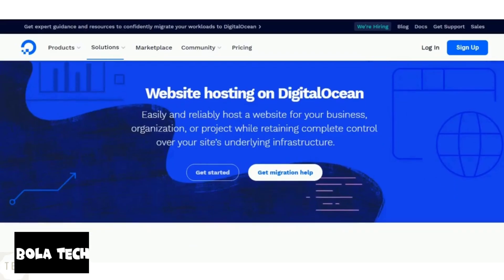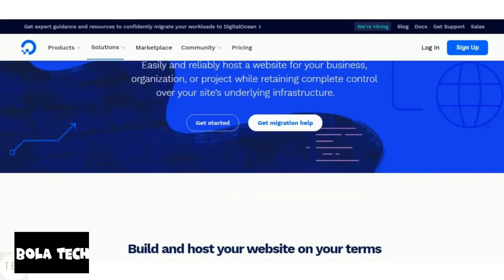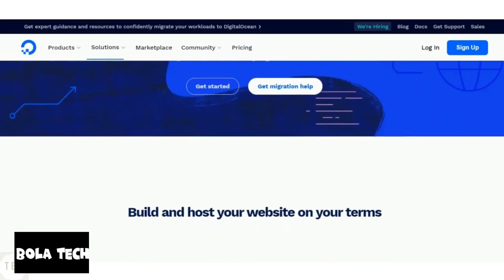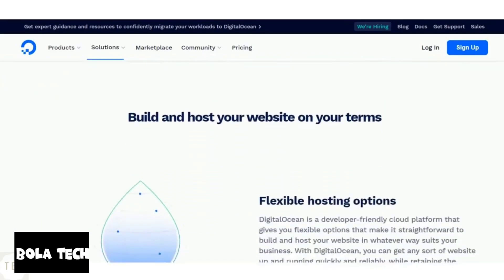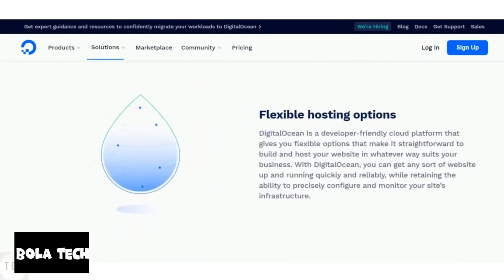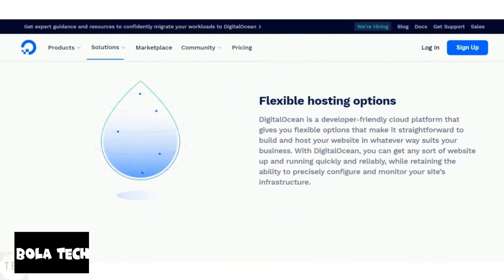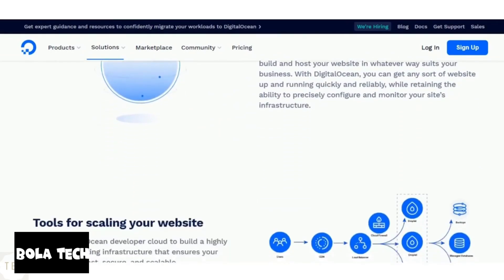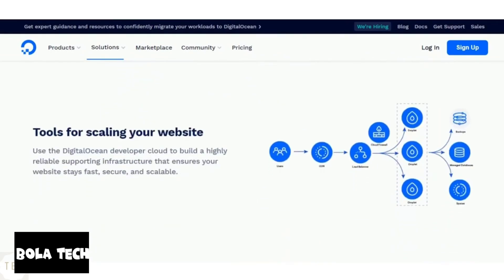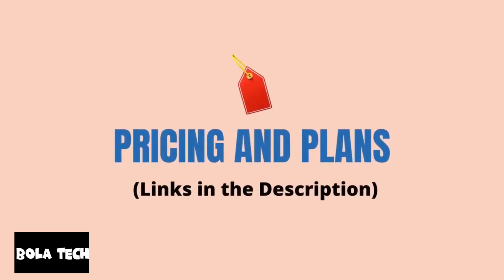DigitalOcean as mentioned earlier doesn't support you with backups. You need to manage your own SSL certificates as it doesn't provide one. Also, you don't get a free domain name with hosting.